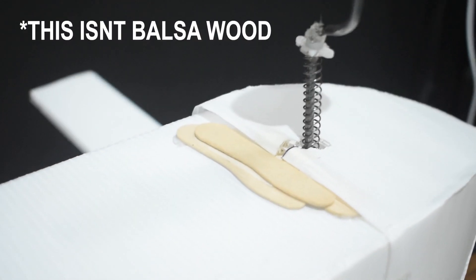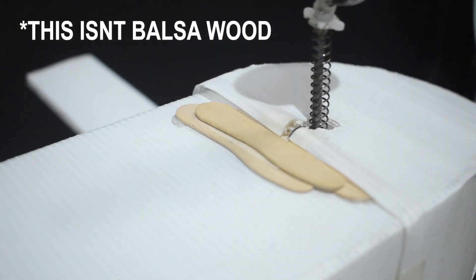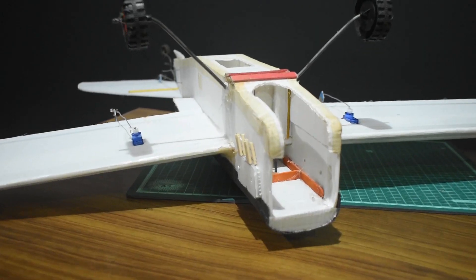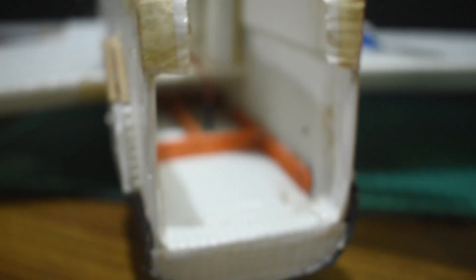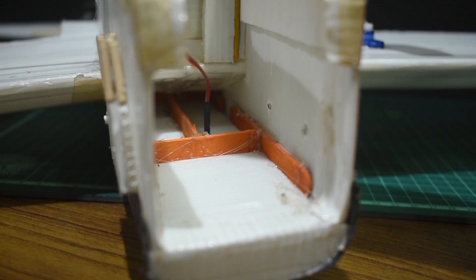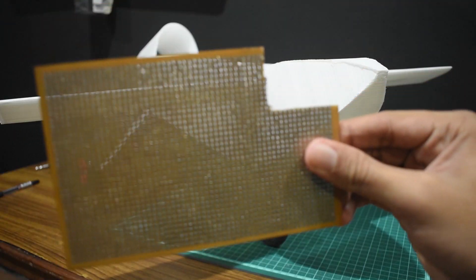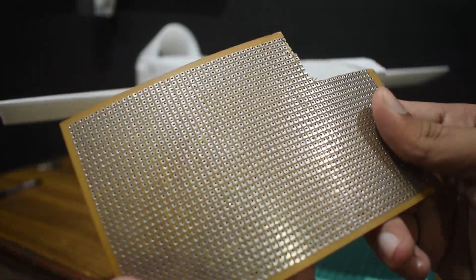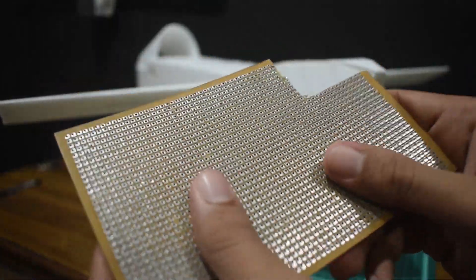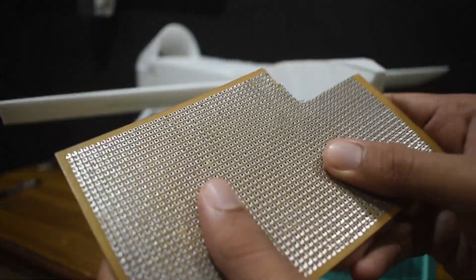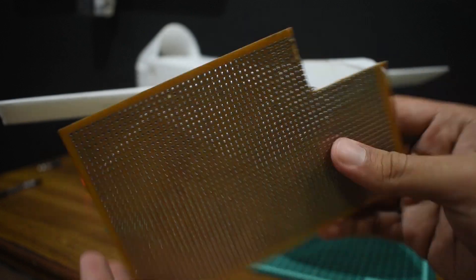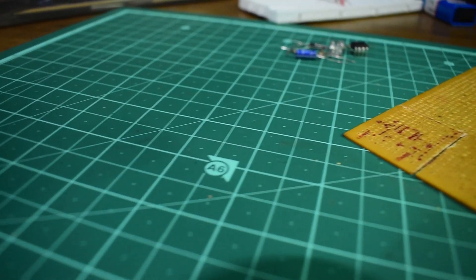The first technique is to use a stronger reinforcement material like balsa wood in weak areas of the plane structure. Instead of using balsa wood, you can also use ice cream sticks, but I prefer using a PCB board.